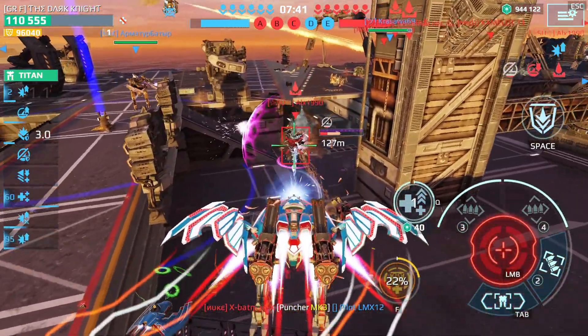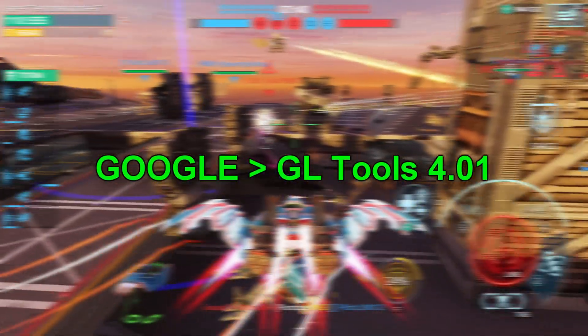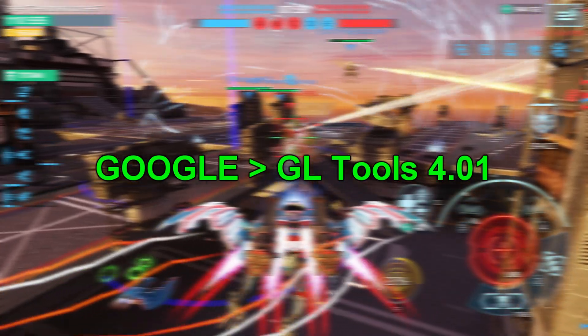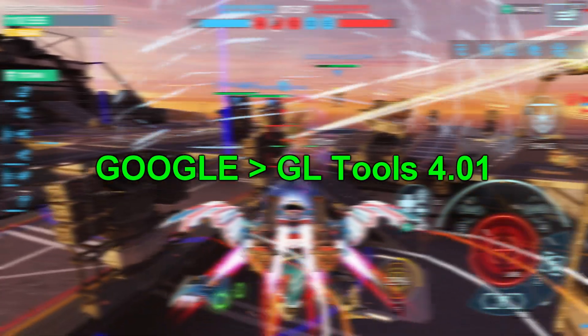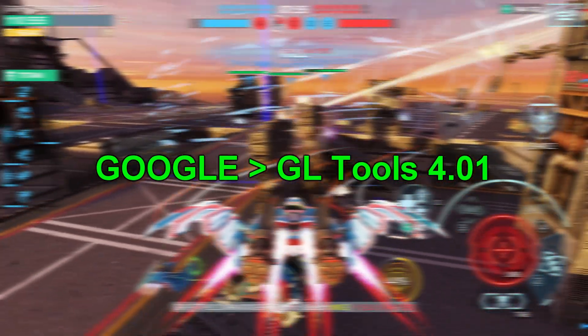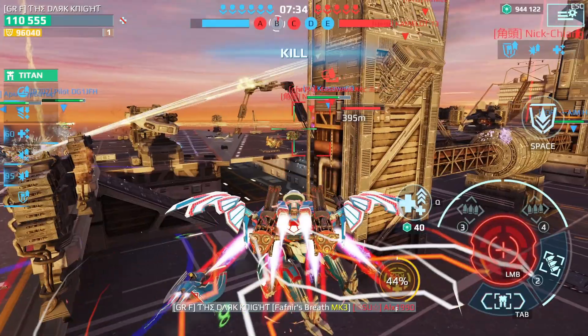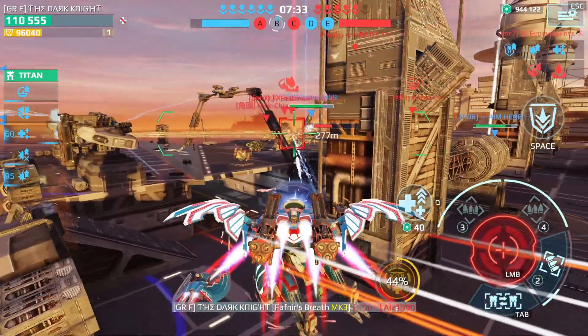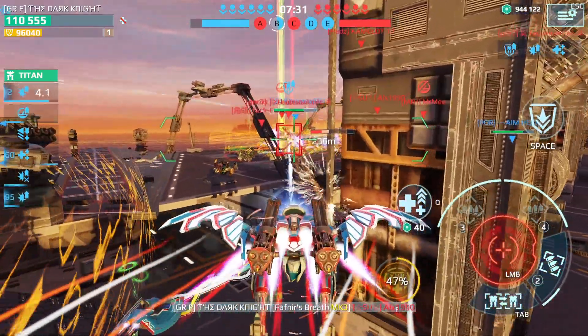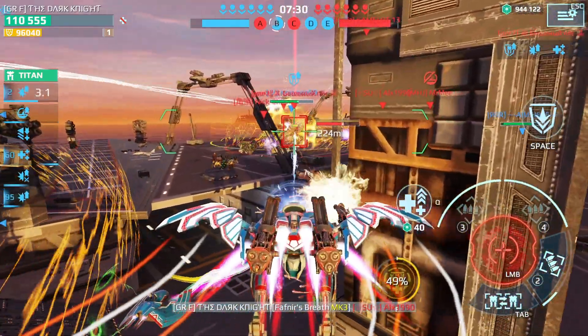You need to go to Google and search for GLTools version 4.01 and download it. I won't give any links because I don't trust these sources, but it's easy and a very straightforward process.